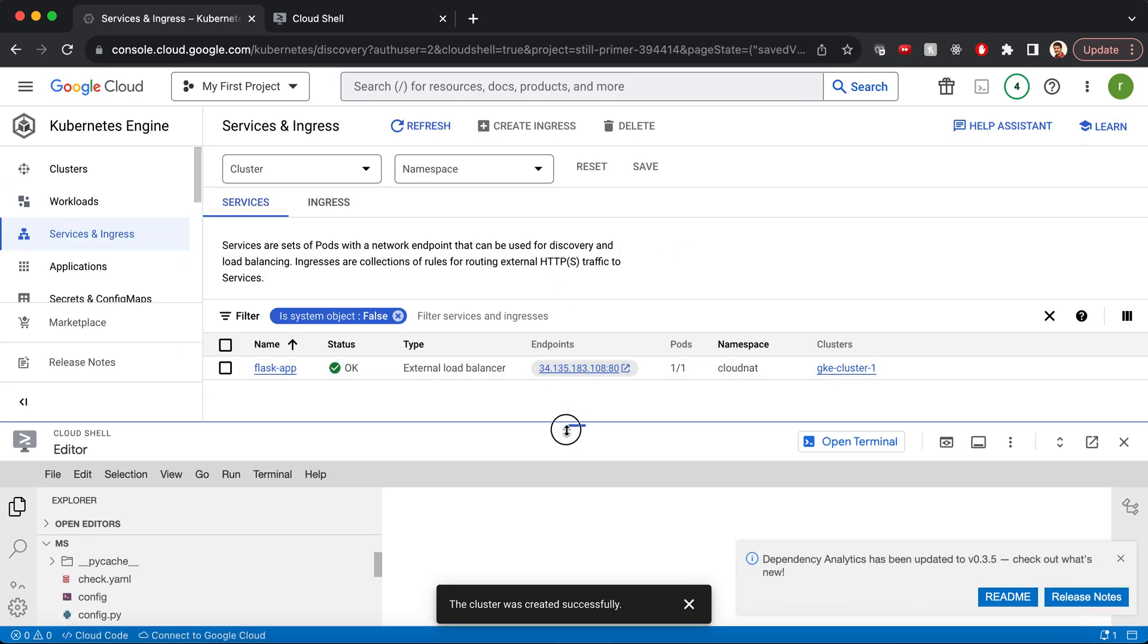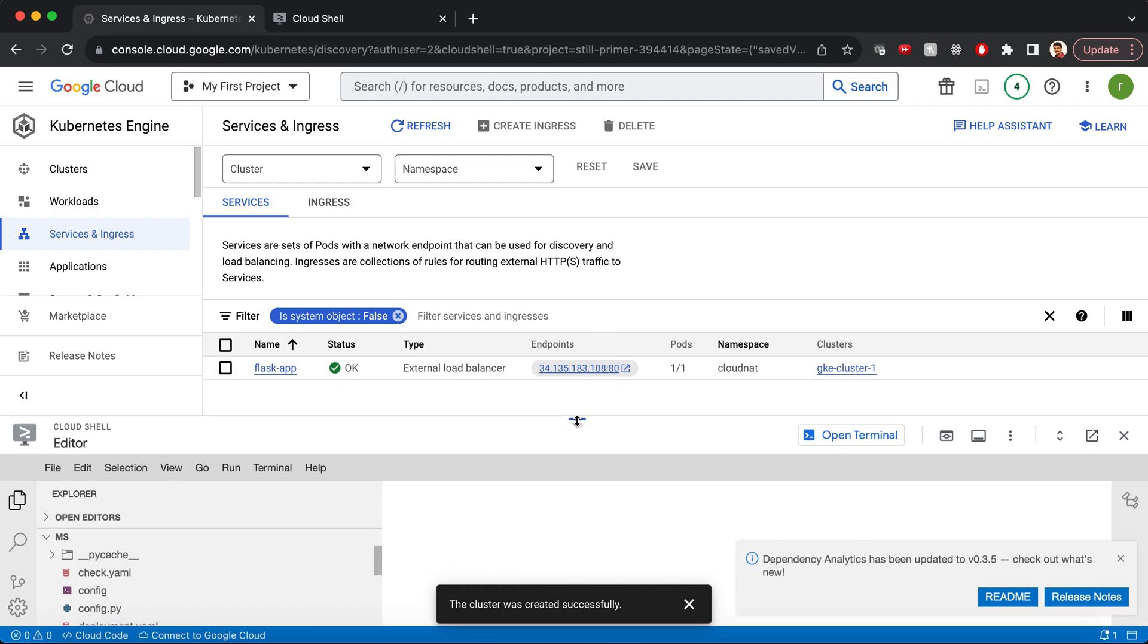The purpose of exposing this service as a load balancer is just for demo purposes. There is no need for exposing this service as a load balancer. You can even have this as a cluster IP and do port forwarding to this application for your testing purpose. But since exposing this as a load balancer will enable me to reach the app directly from the internet, it is much easier than doing port forwarding for our cluster IP.